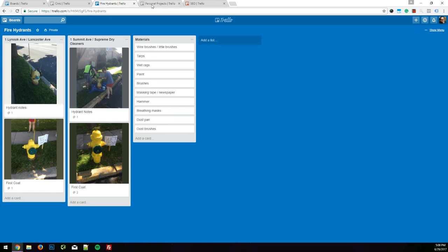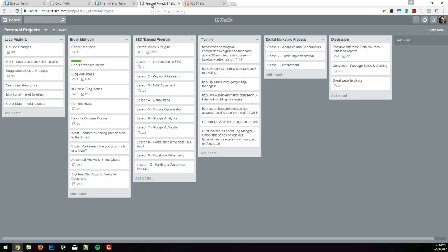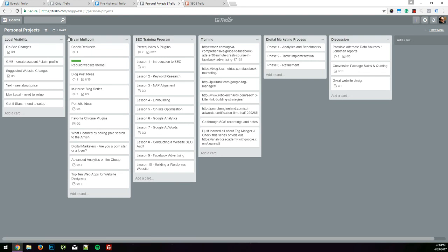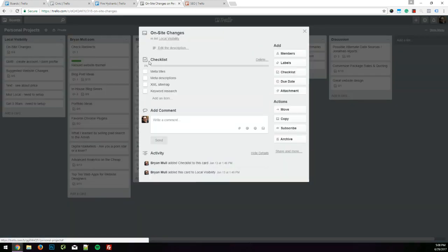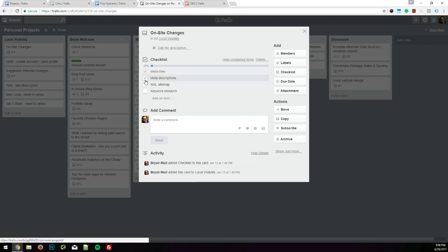I also use Trello to document thoughts. So here's a pretty robust board. This was notes when I worked at the agency. Here's notes on my local visibility program. Here's a sticky note, or I could say a Trello board note that includes a checklist. As I would get these items done, I could check them off and know where I'm at with that particular card.